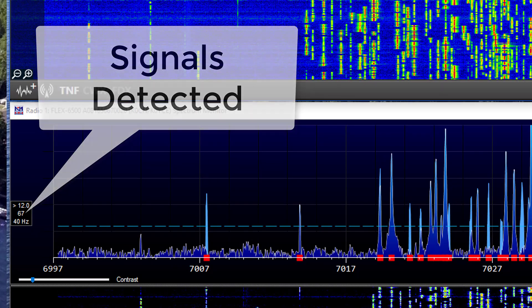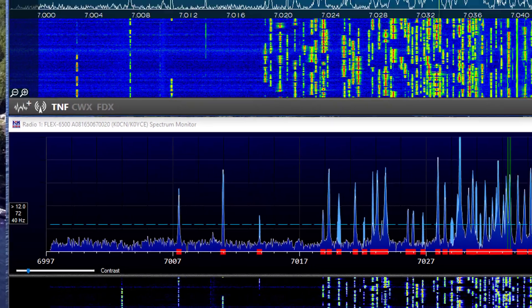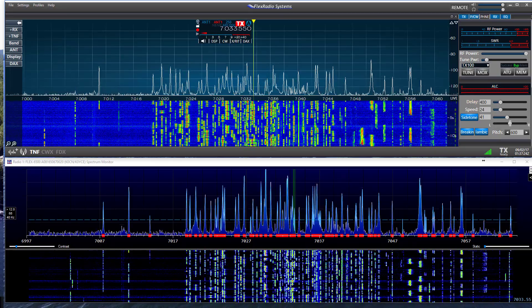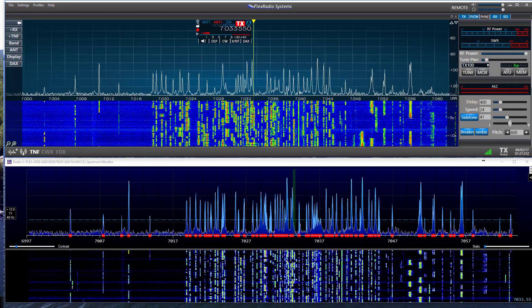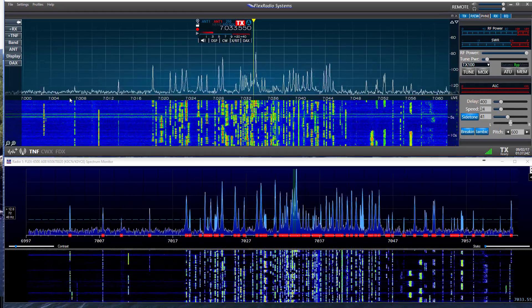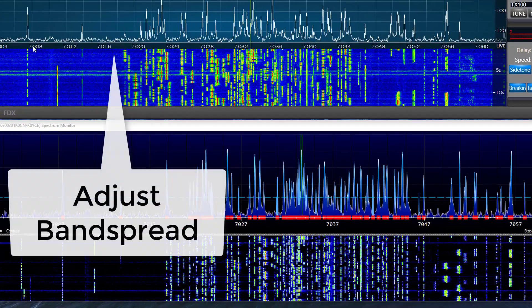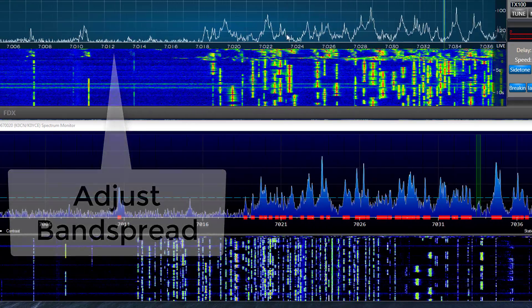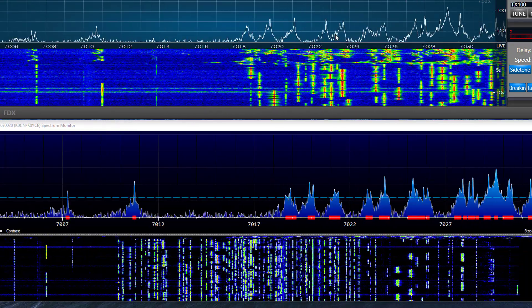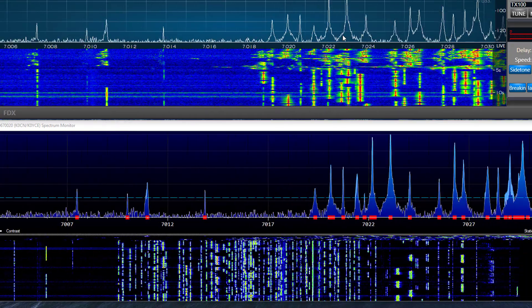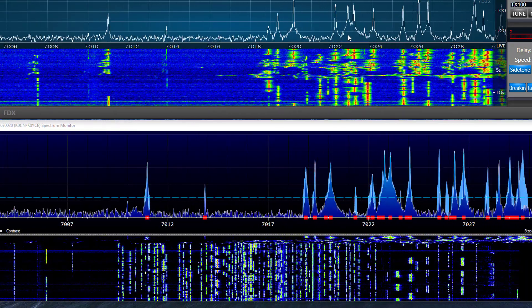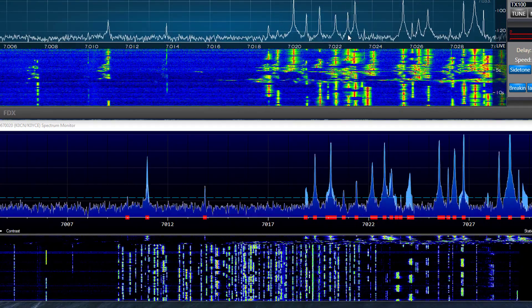Next, the band spread is easily adjusted by placing your pointer on the flex pan adapter frequency scale and sliding the pointer left or right. This will result in a band spread change in the Spectrum Monitor also.